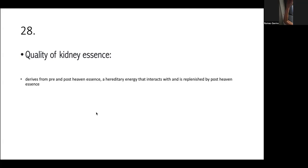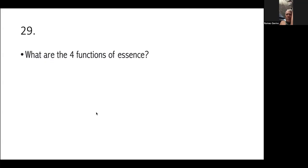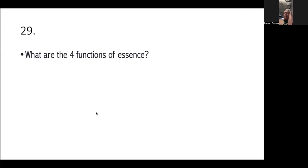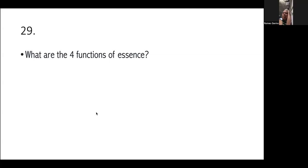What about kidney essence? This derives from pre- and post-heaven essence, a hereditary energy that interacts with and is replenished by post-heaven essence. So, this is like your lifetime savings, your inheritance. So, it consists of both of your pre- and post-heaven. Okay. So, you need to replenish this. Otherwise, it would be depleted. Diba? Kailangan pa rating may ano. Katulad nyo. Okay. What are the four functions of essence?